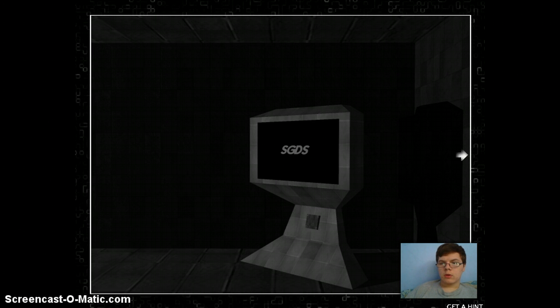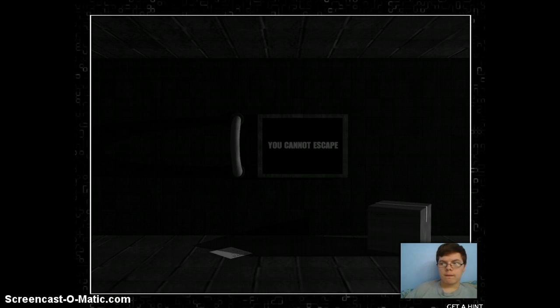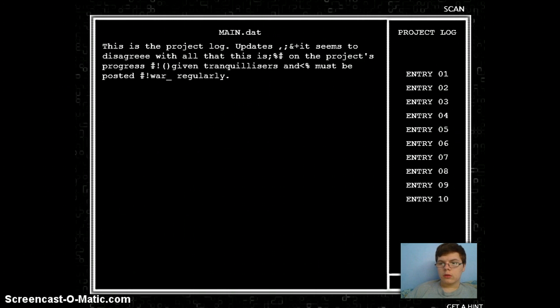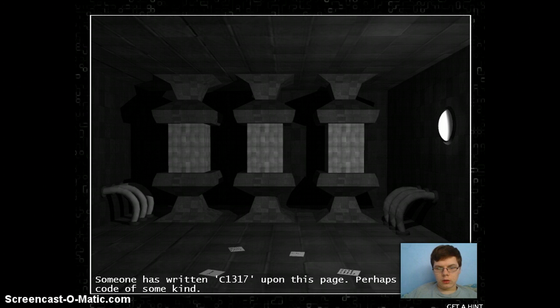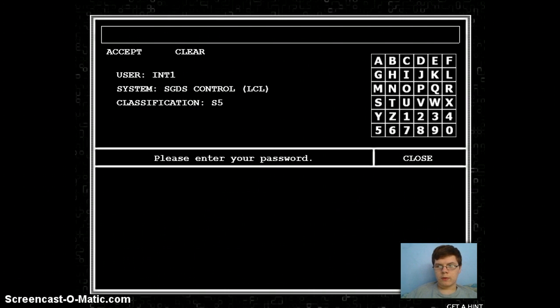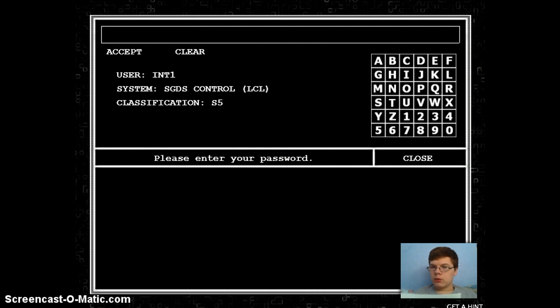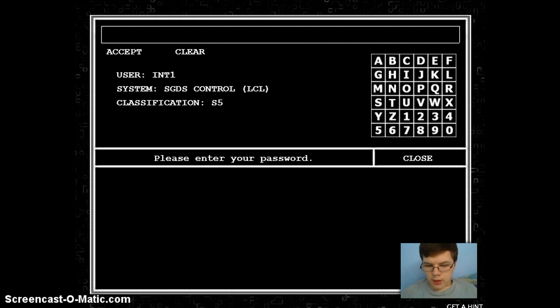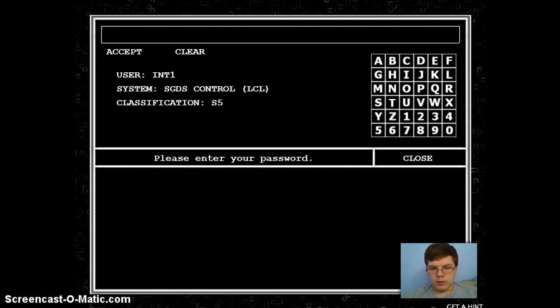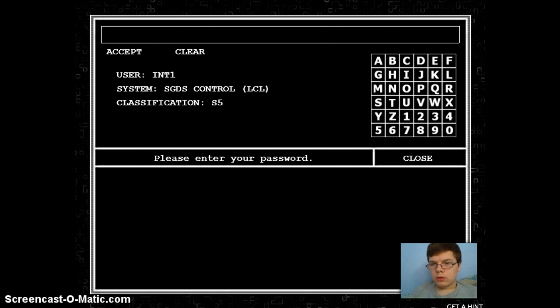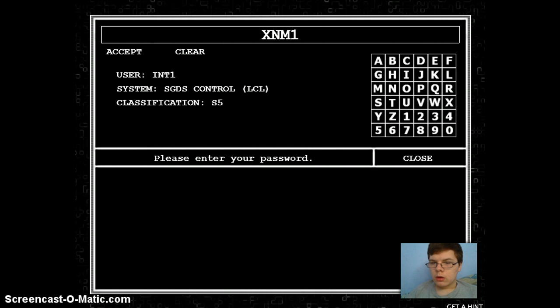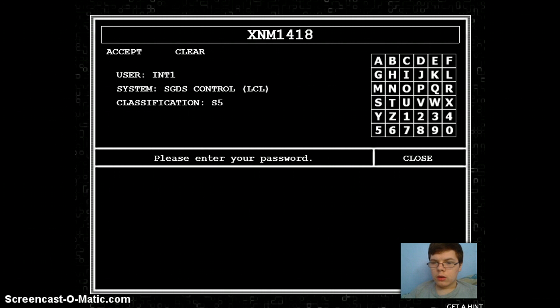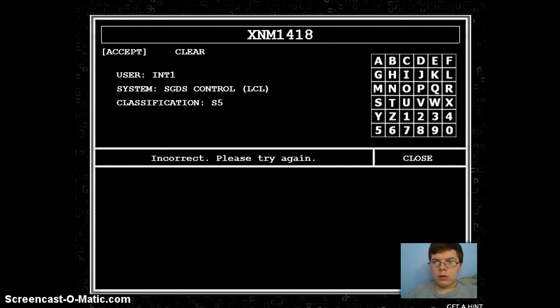What was that password? Oh, hold on a second. Alright, I'm back. I had to write down some codes so I wouldn't forget. Alright, let's do this. Let's try this one real quick. Where's the X? X... NM... 1-4... 1-8. Correct.